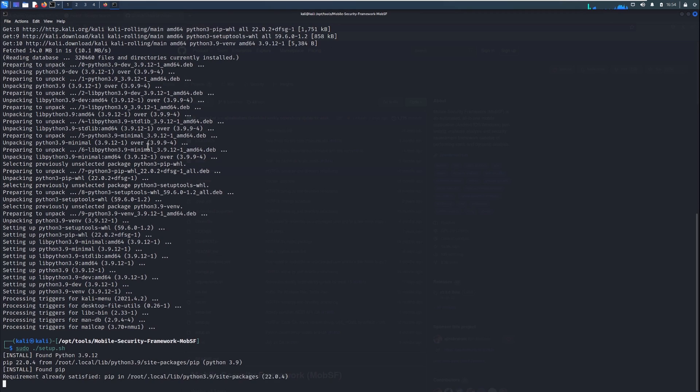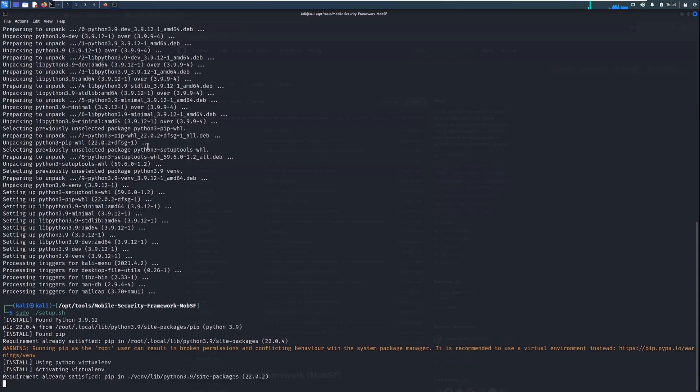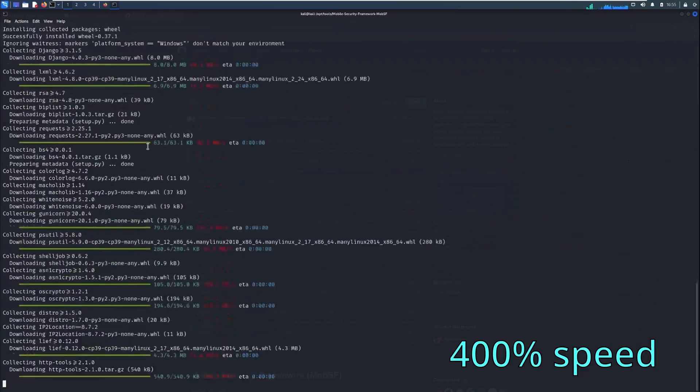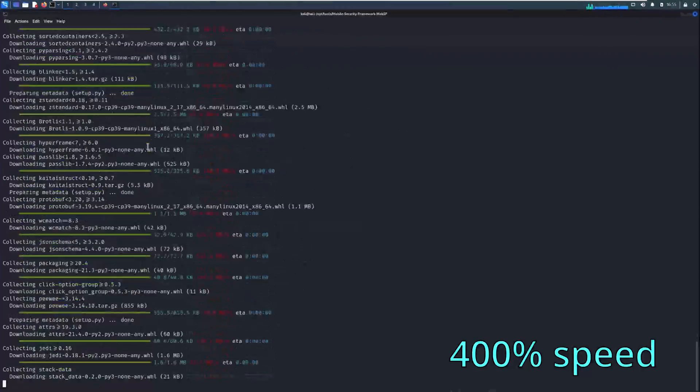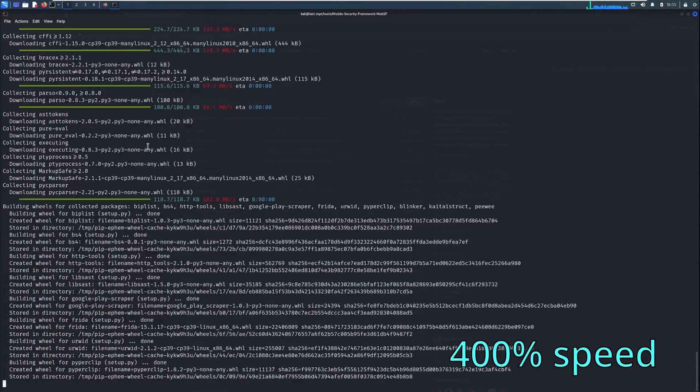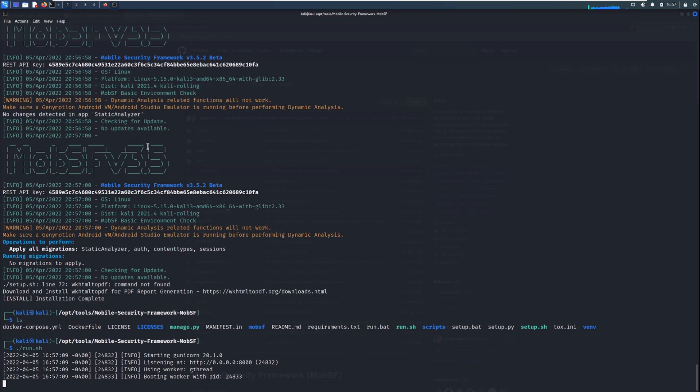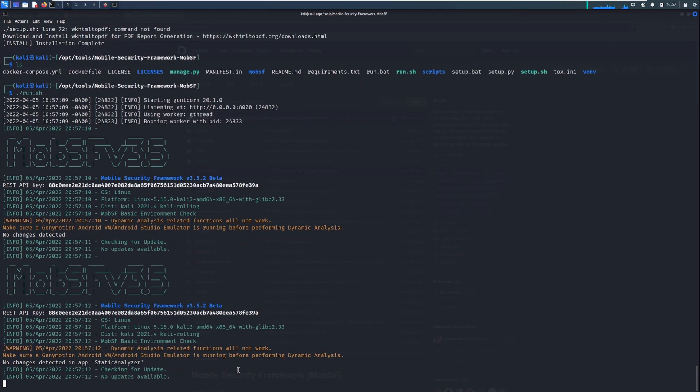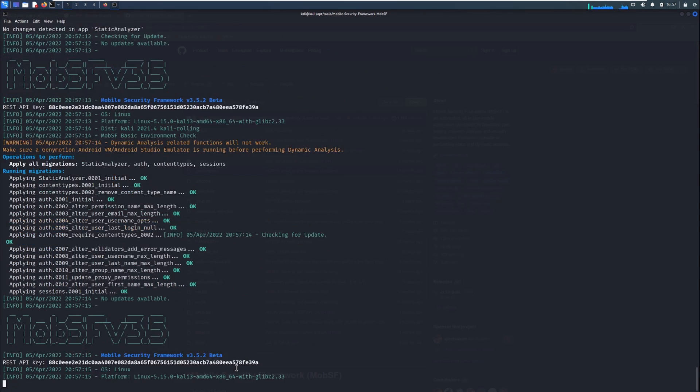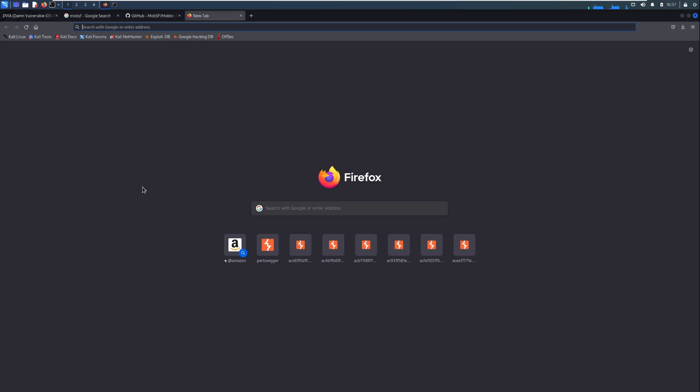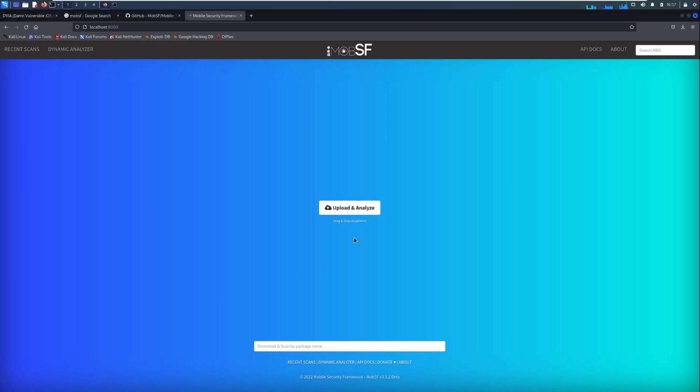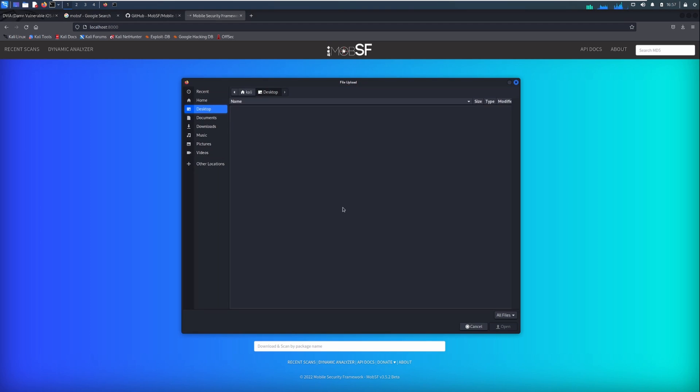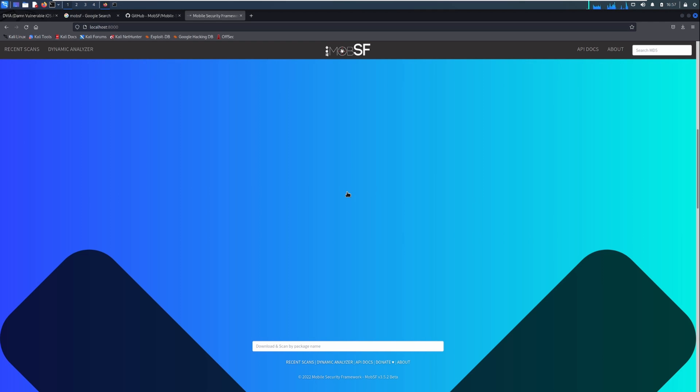Let's go up and try that again. Okay, great. So that's all done. And we can just run the run.sh script. And I think that spawns a server on port 8000. So once this is run, we can go back to our browser and go to localhost 8000. And we just click upload and analyze, go to our downloads, and use the dviav2.ipa file.